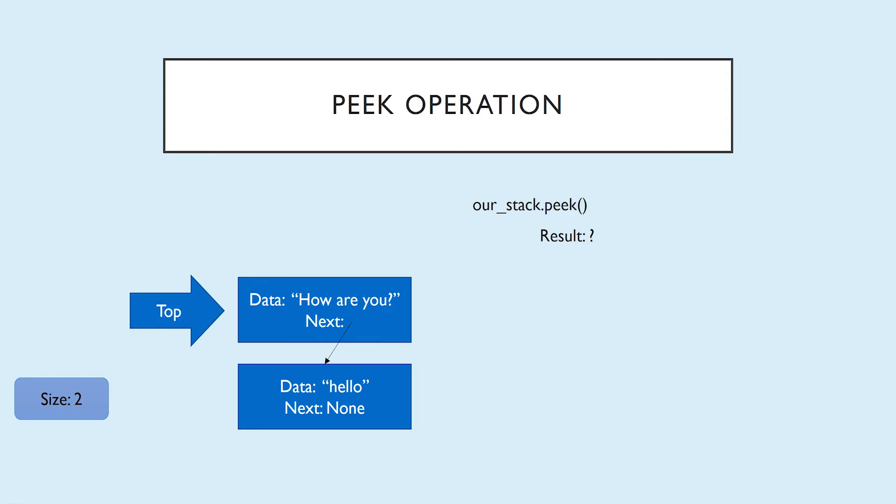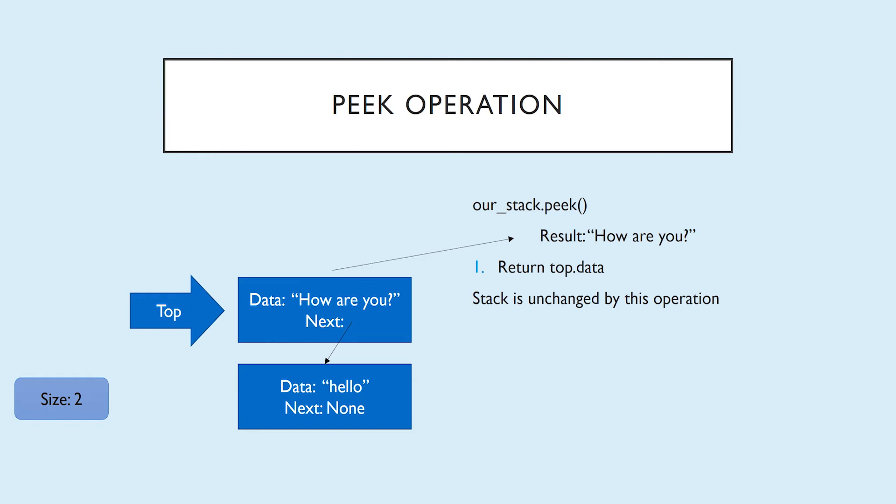So going back to our example stack from before, what if we didn't want to pop, but instead just peek? It's actually a very straightforward operation. We're just going to return top.data. In that case, it's how are you? Note that the stack is unchanged by this operation. It's exactly how it was before we called peek.